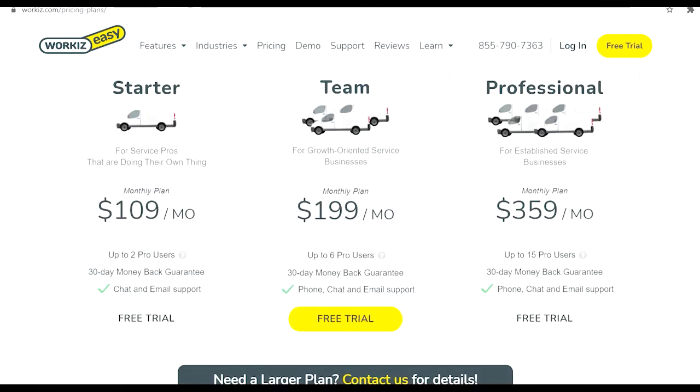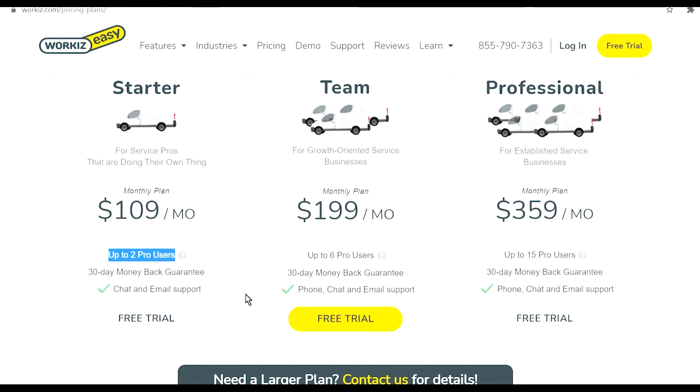Over time they've improved. The price for a lot of those depend often on the number of users. For example here you have up to two pro users, which means two people that can do everything, and then everyone else you add will have really limited access. Here you have six people and here you have 15 people.